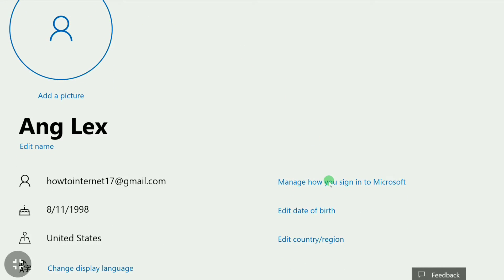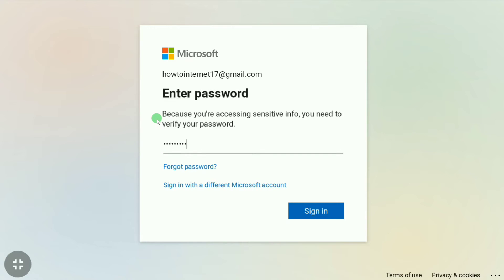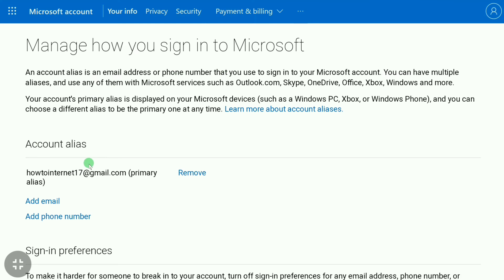Click on 'Manage how you sign into Microsoft.' Because you are accessing sensitive info, you need to verify your password, so enter the password of your Microsoft account. After entering your password, click on 'Sign In.'